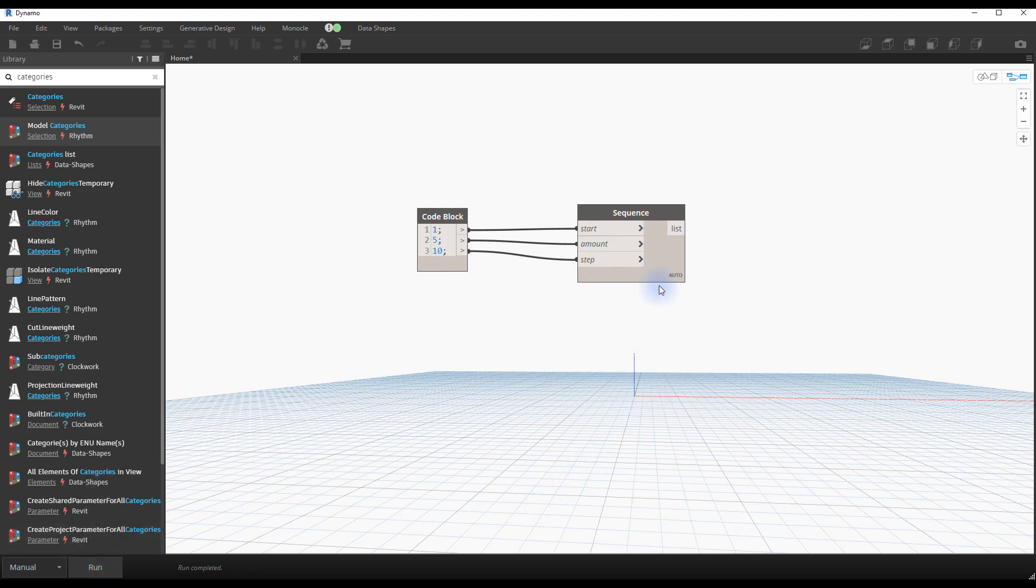Hover your cursor above the bottom right of the sequence node. You should see a list of numbers. Click on the pin icon to keep seeing these numbers.